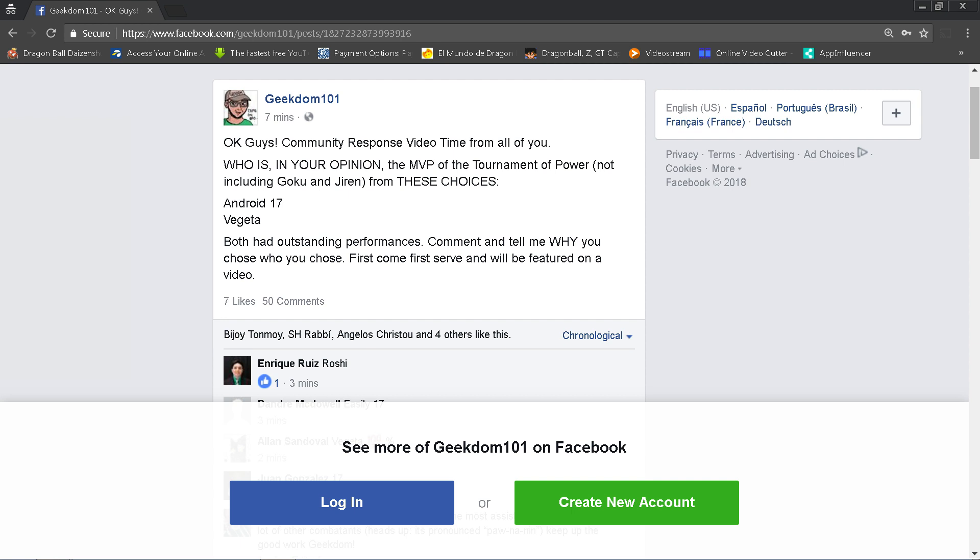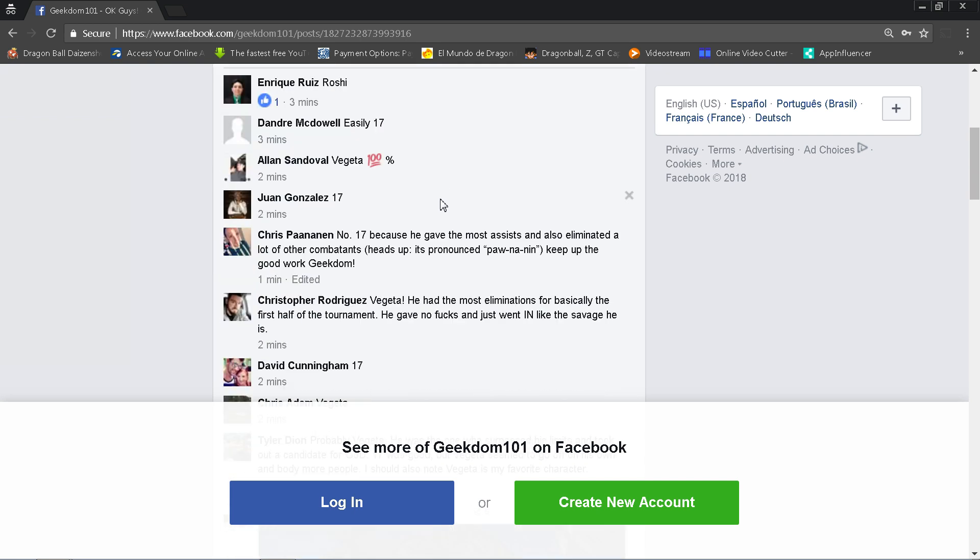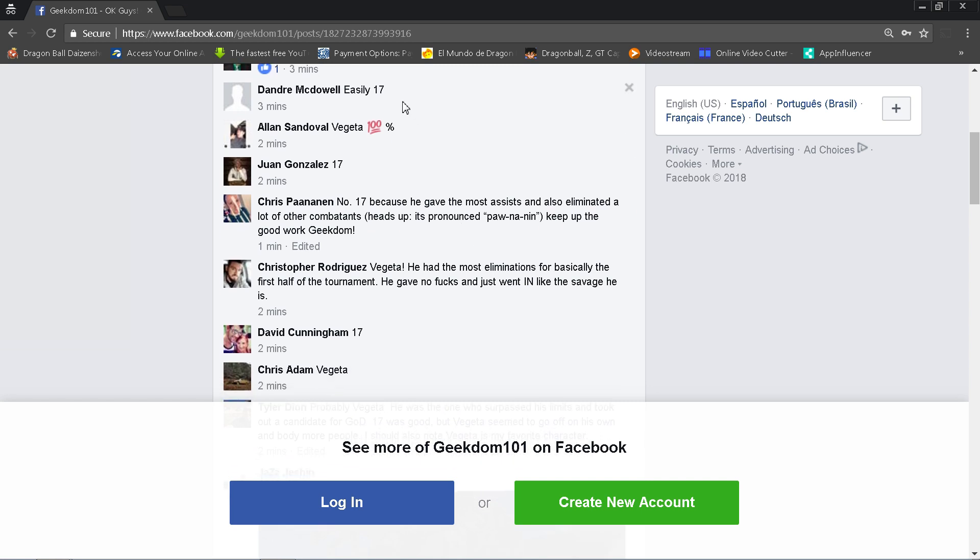First person here, Enrique, writes Roshi. Enrique did not read the instructions. I said choose from these choices. You are disqualified. Deandre McDowell wrote 17, Alan Sandoval Vegeta, Juan Gonzales 17. I want some explanations though, guys. Don't just tell me, I want some real explanations. Chris Panin writes number 17 because he gave the most assists. That is true. He was the John Stockton of this tournament. He was Steve Nash if you're an NBA fan. He also eliminated a lot of other combatants.